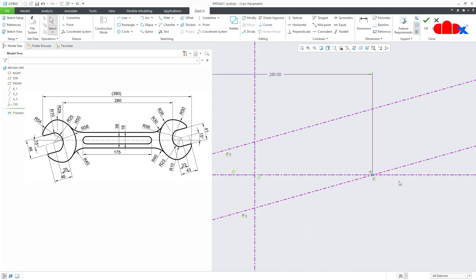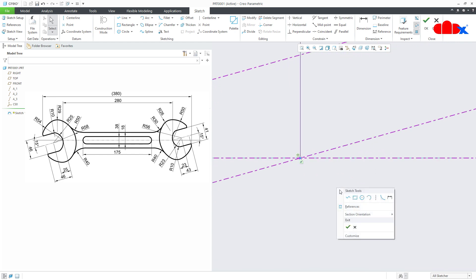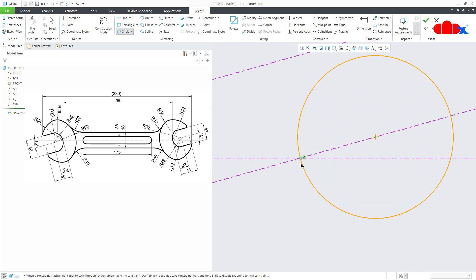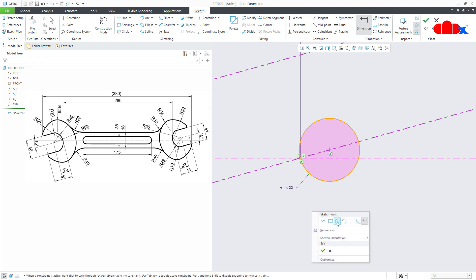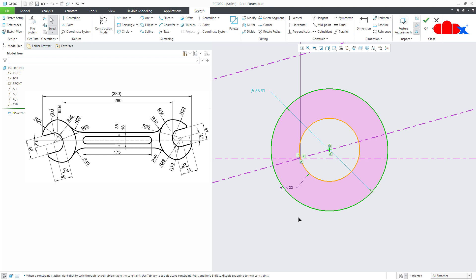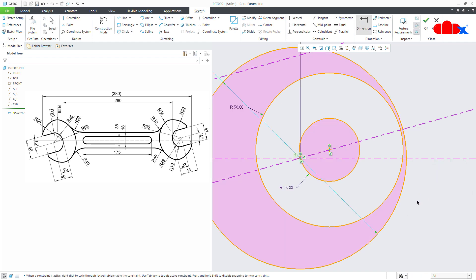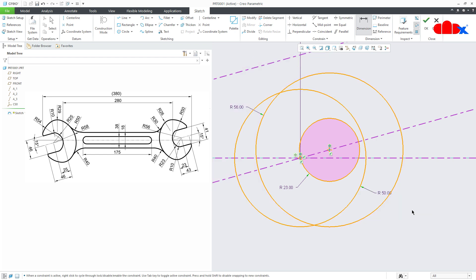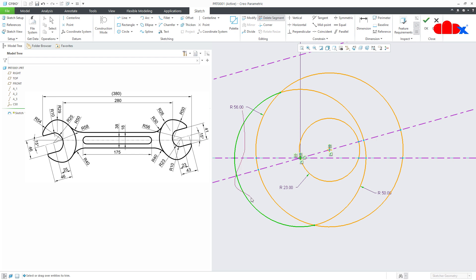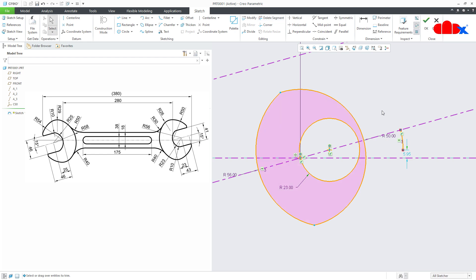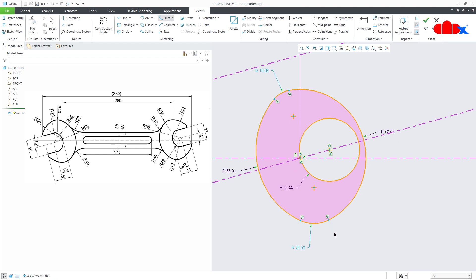So this side is done, now this side. Start with circle — this is radius 23. Then one more circle, this is radius 56. Then the third circle, which is from here and this is radius 50. Then go to delete segment and delete these segments. Now add some rounds — one is here and another one is here. Make it equal. This is radius 26.